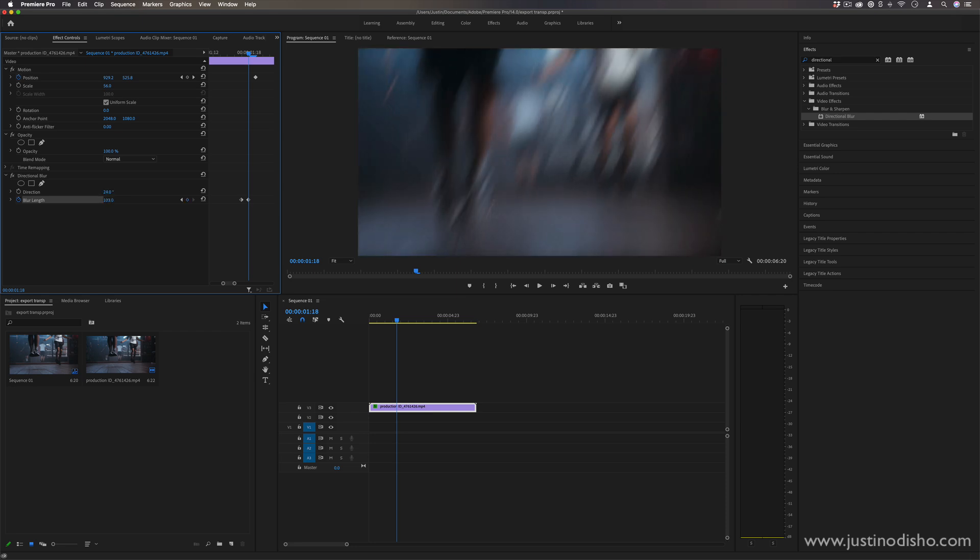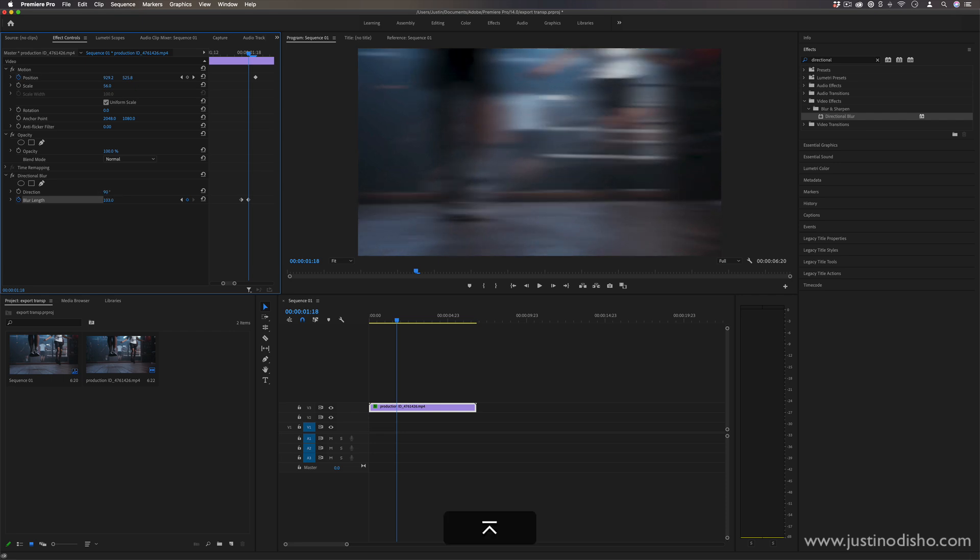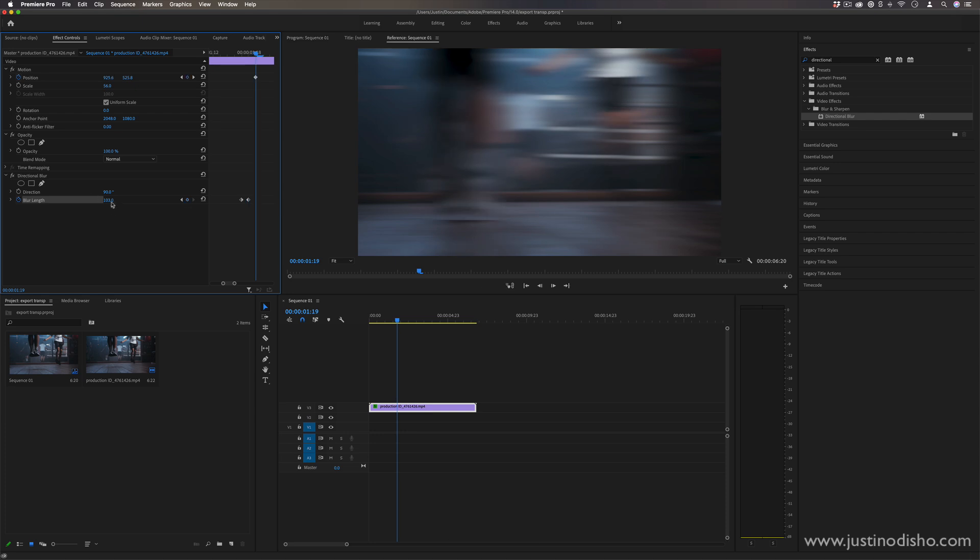And I actually want to do mine, you could choose any direction you want, but I'll do 90 degrees left and right. And then I'm going to move one frame over again, and I'm going to set it back to zero.